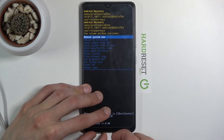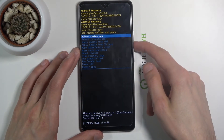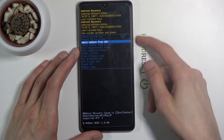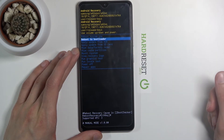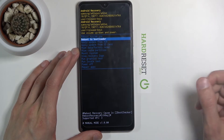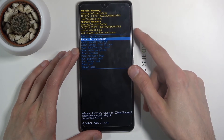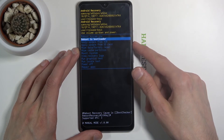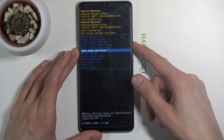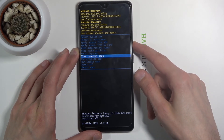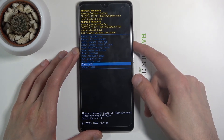In this mode you will use the volume keys to navigate — volume down to go down and volume up to go up. The power key will be used to confirm whatever is selected. As you can see, you can go back to Android as the first option, reboot to bootloader, apply updates, wipe data or cache partition, view logs and run some tests, along with a simple power off option.